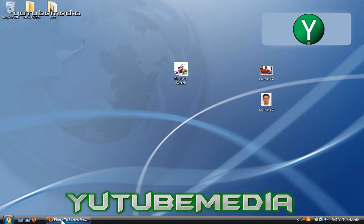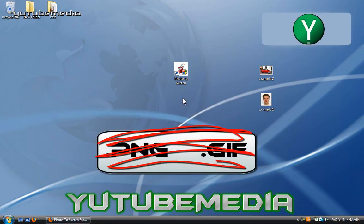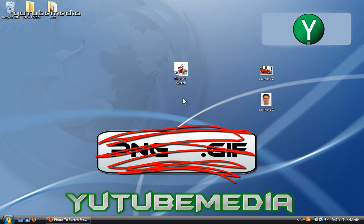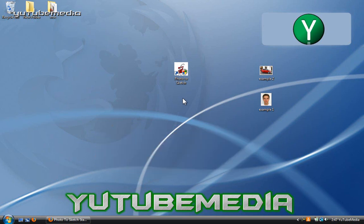Now the only downside is that it can't handle PNG images nor big images. It only works for JPEG or Bitmap images. Otherwise you will just have to shrink them down or convert them. So I'll show you how to do that real quick.